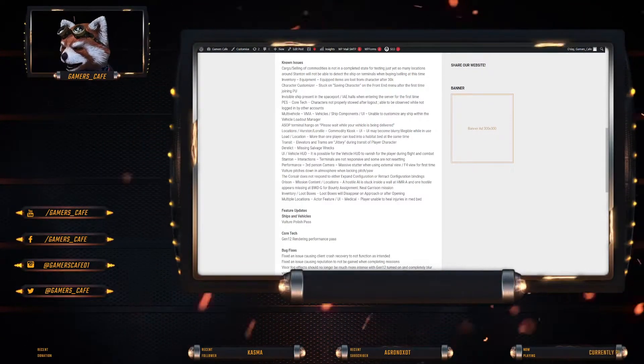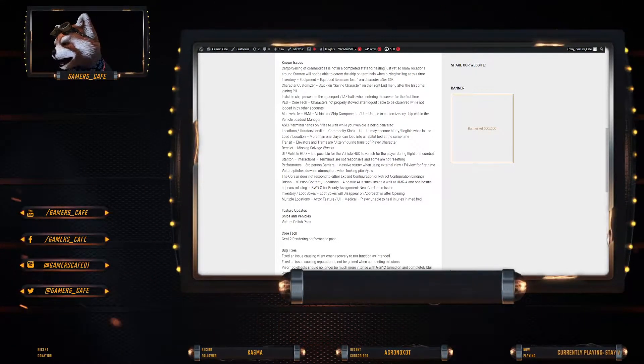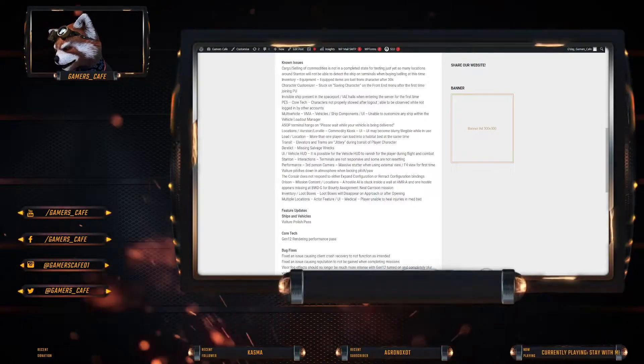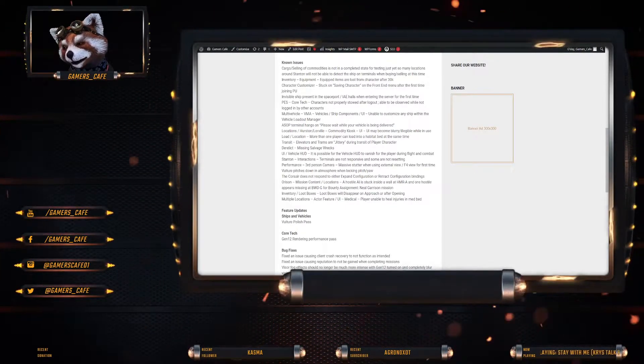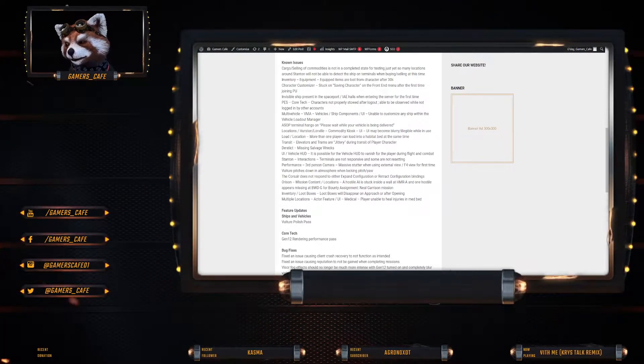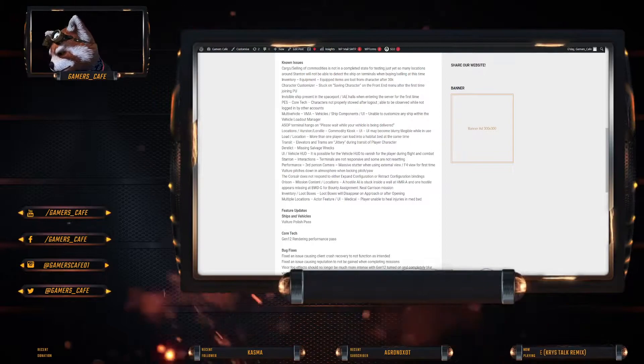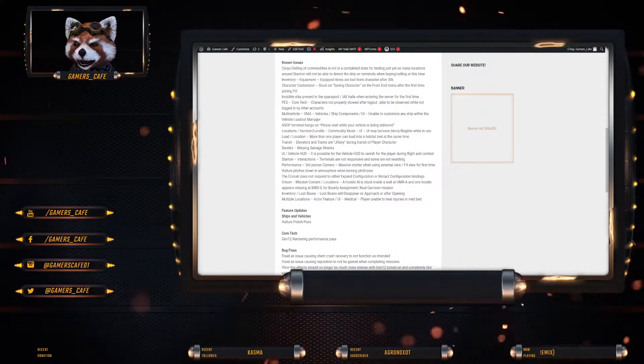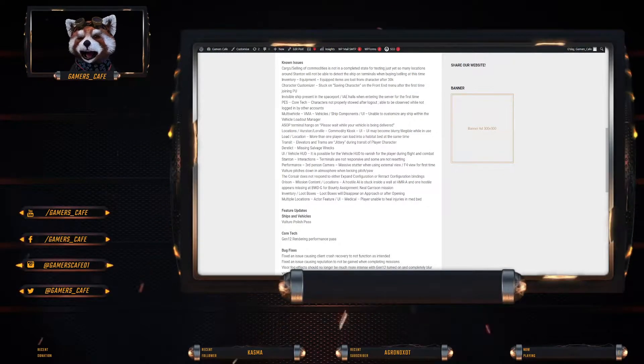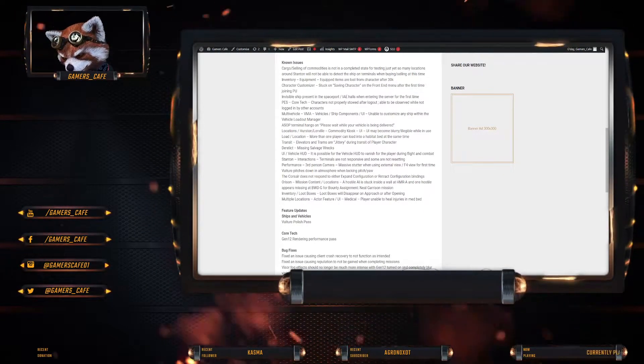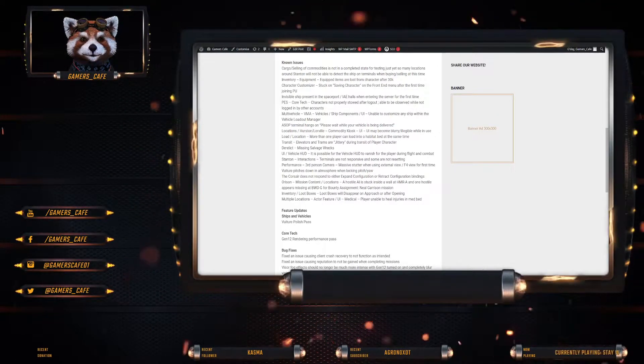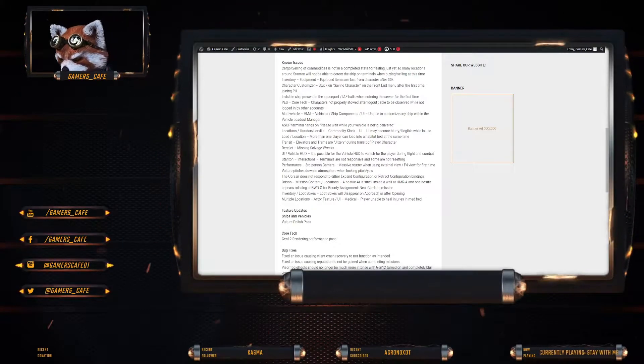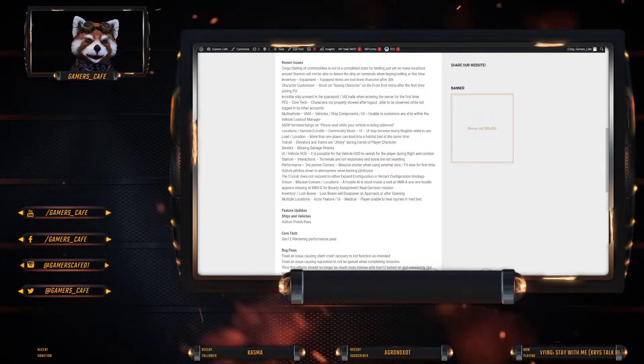Character customizer stuck on saving character on the front end menu after the first time joining the PU. Invisible ship present in a spaceport and IAE halls when entering the server for the first time. PES core tech. Characters not properly stored after logout. Multi vehicle. VMA vehicles. Ship components. UI. Unable to customize any ship within the vehicle loadout manager. I wonder if that's because they're working on the resource manager. Normally when things break it's because they're working on something in the background that's going to affect it in like 6 to 12 months. And we know resource manager is coming mid next year. So maybe.